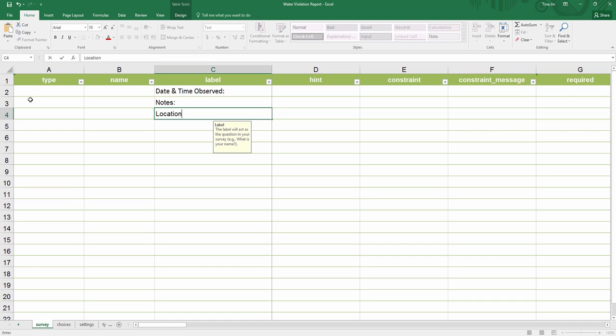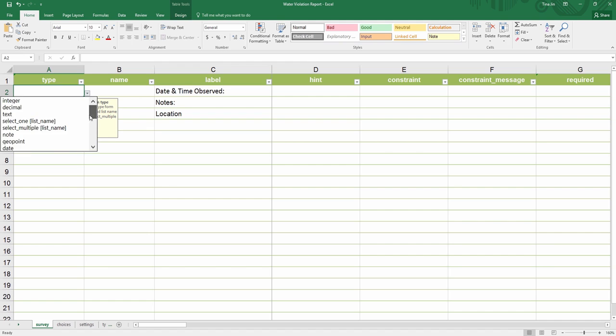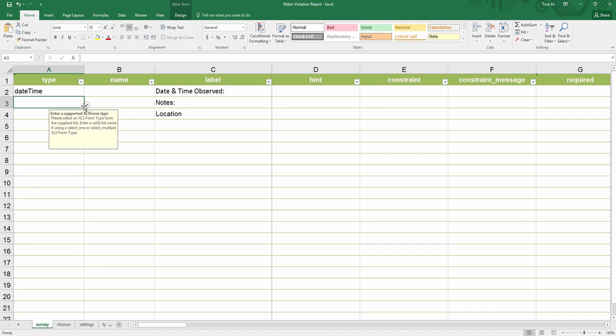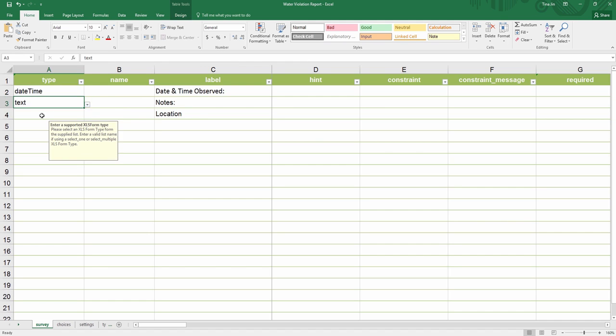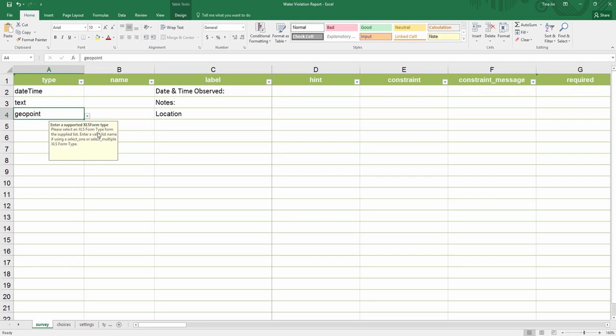The type column specifies the data types for the questions. I will choose date-time for date of observation, text for notes, and geopoint for location.